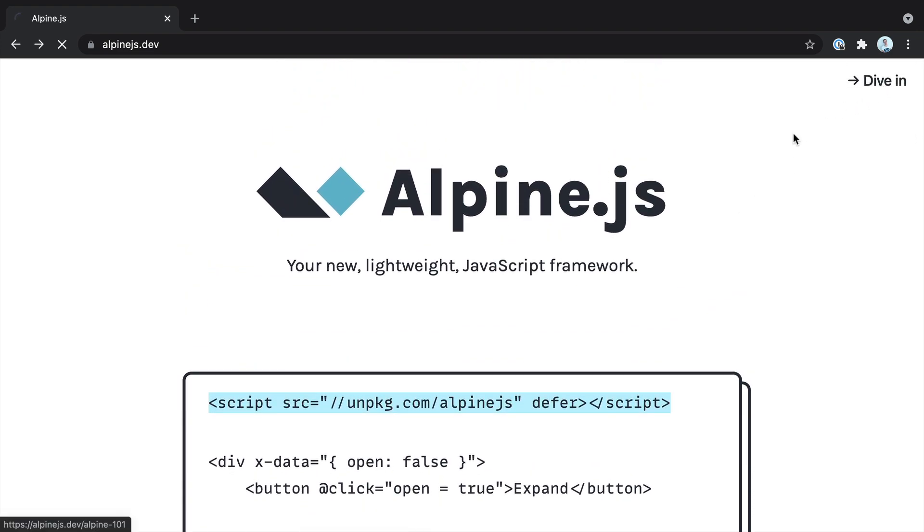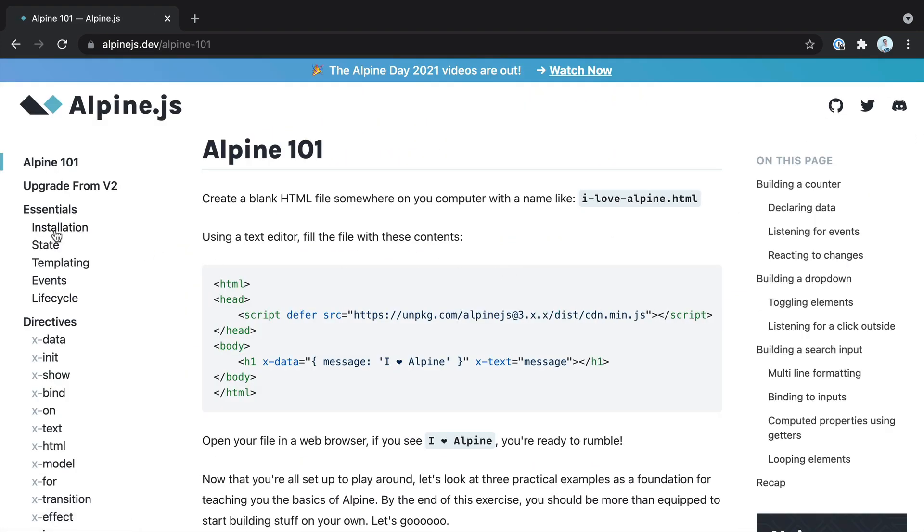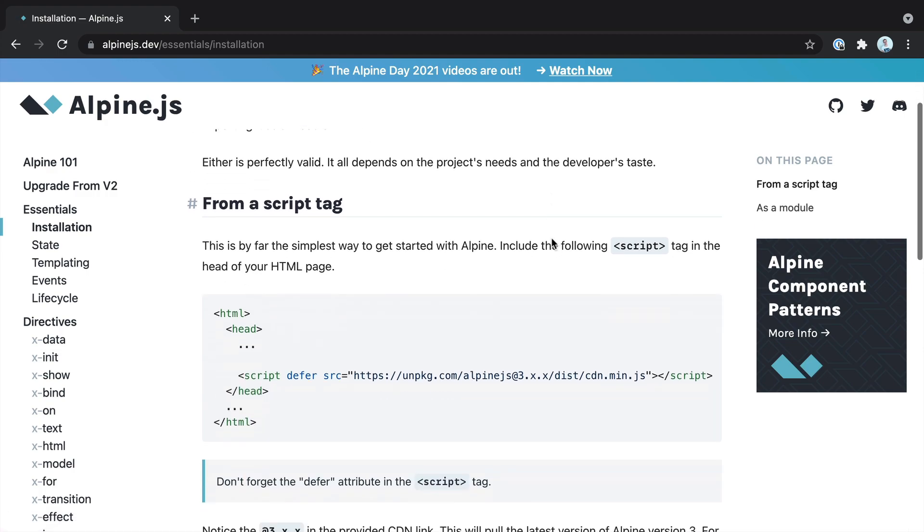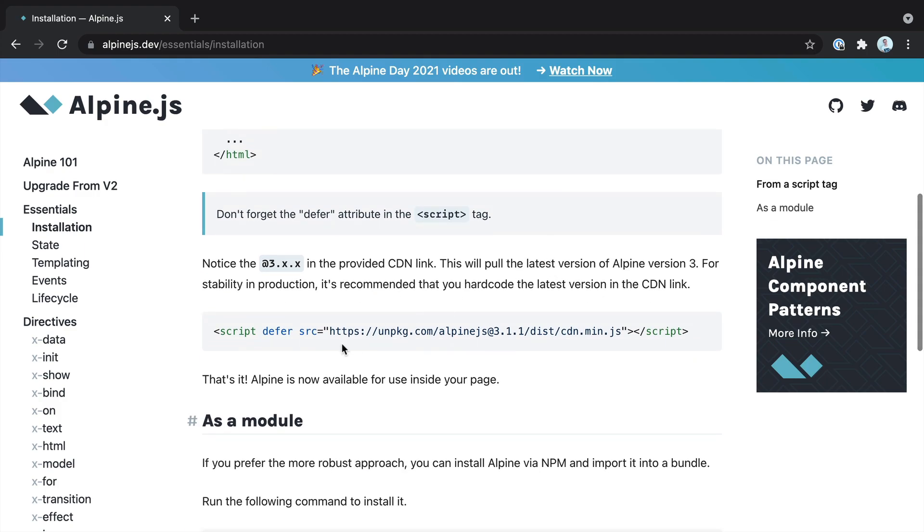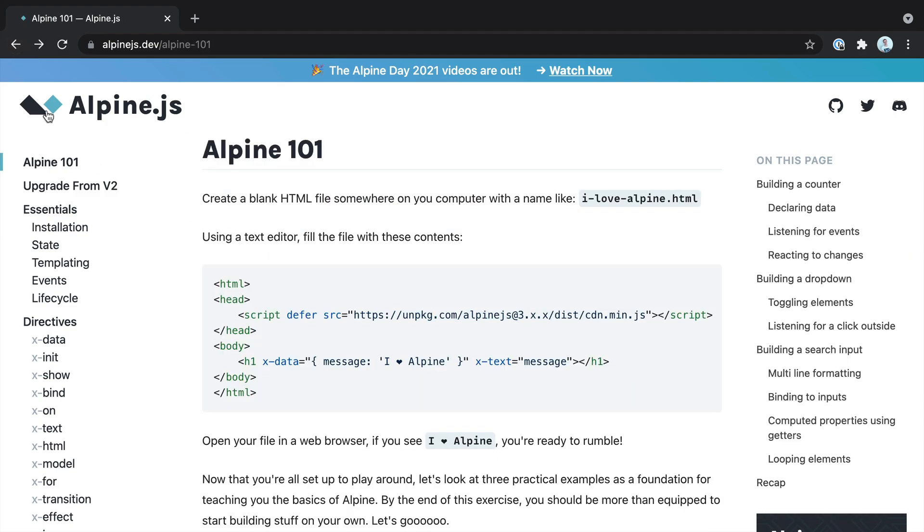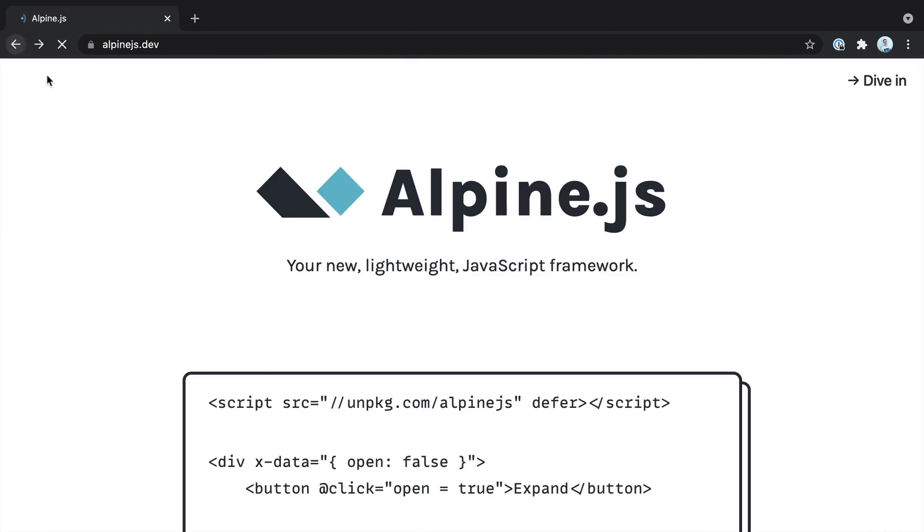What I recommend is come over to the installation section and pull in the specific version you need. That means if there are any changes in version 3, they won't immediately break your code. Here you can see the example of pulling in version 3.1.1. Let's go ahead and pull this in for now to get us started.